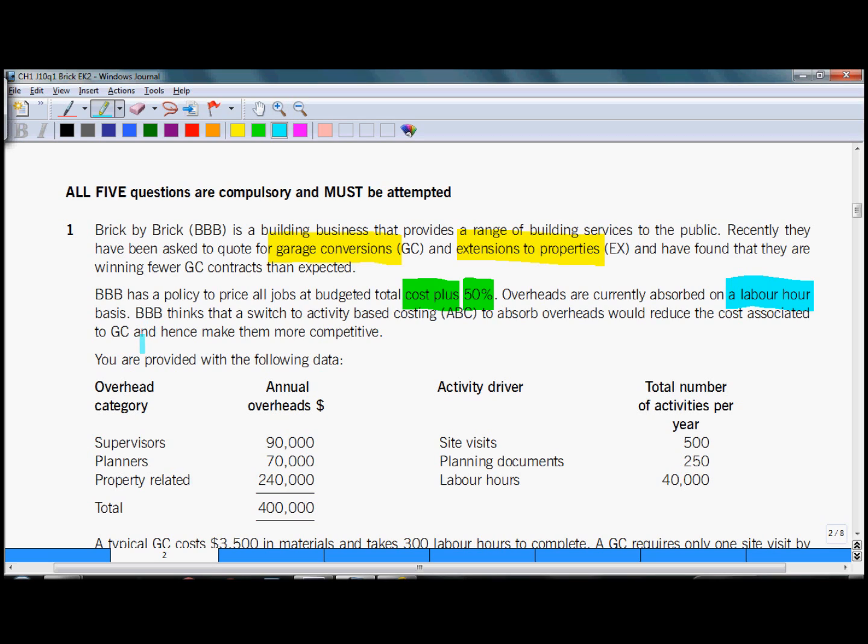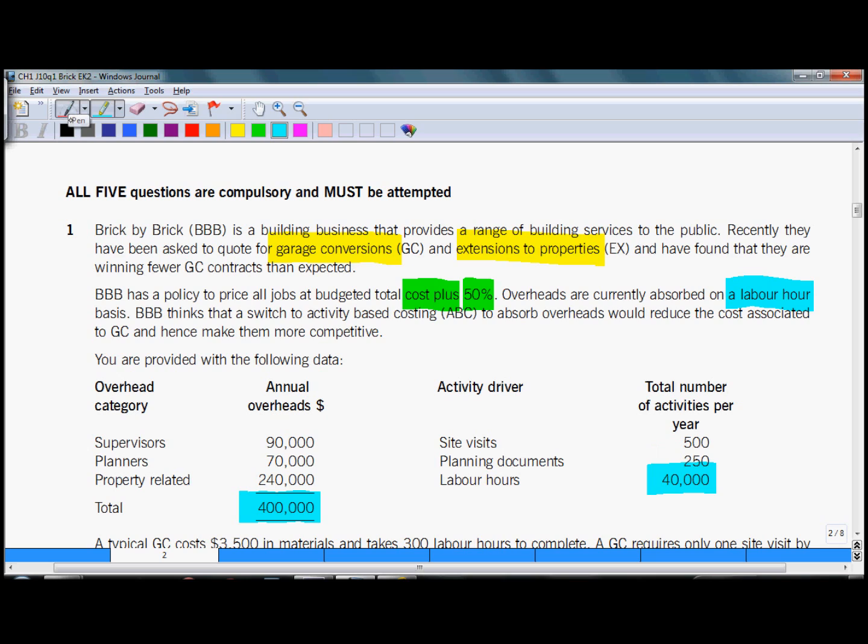BBB thinks that they should switch to ABC. In addition we are provided with following data: some overhead cost categories and total overhead costs, and some activity drivers. And what is quite important for part A is total labor hours. Out of these two we can calculate overhead absorption rate which will equal to $10 per hour.